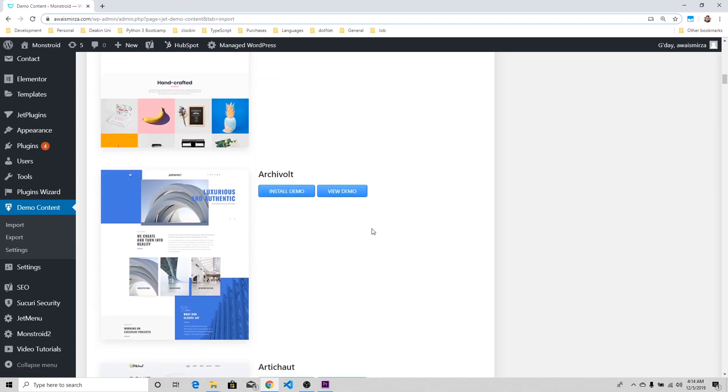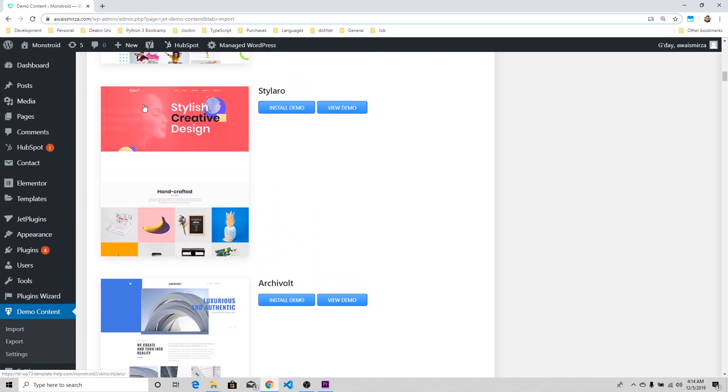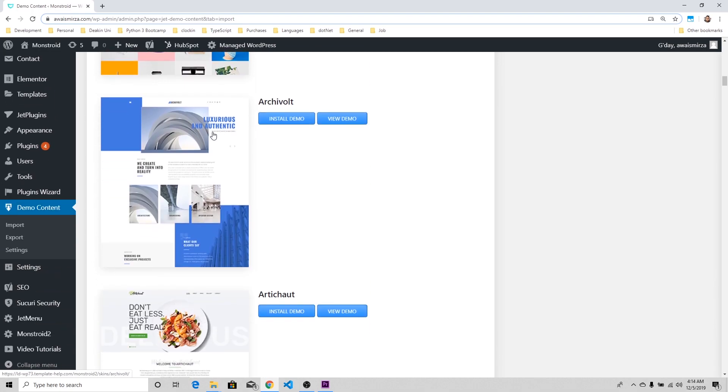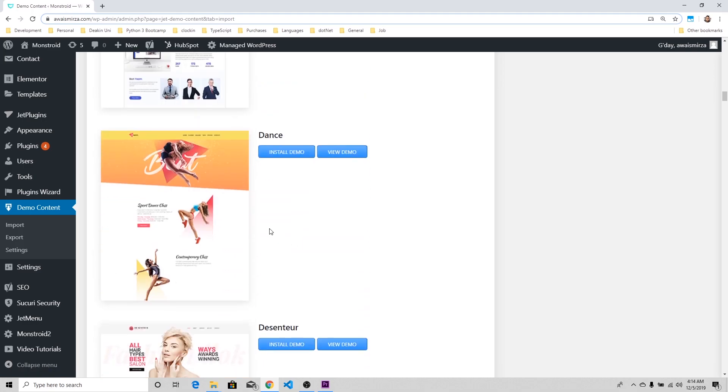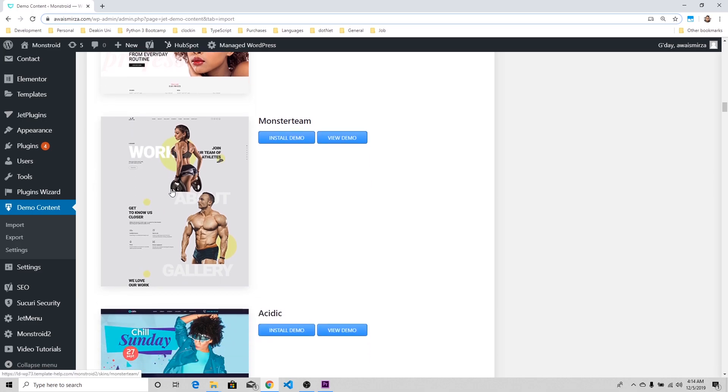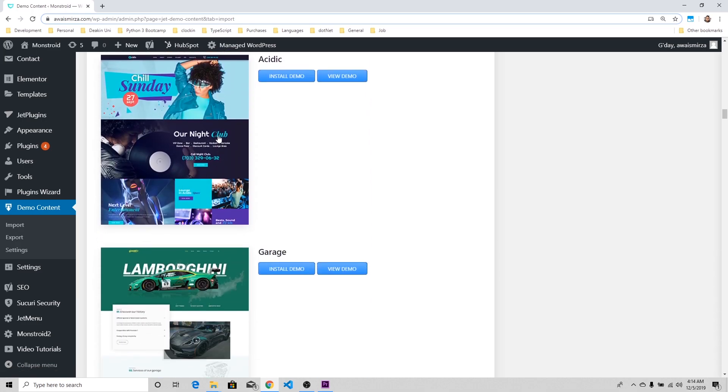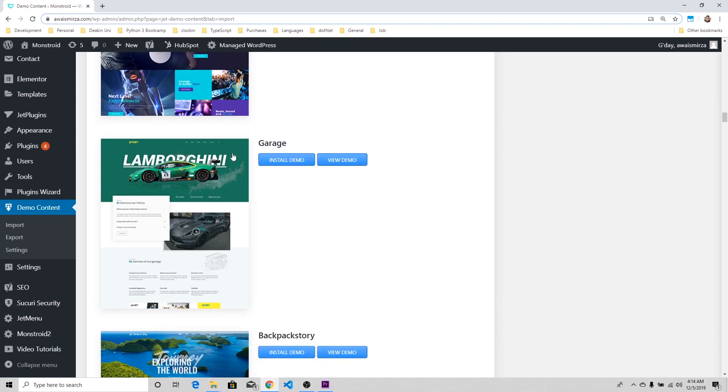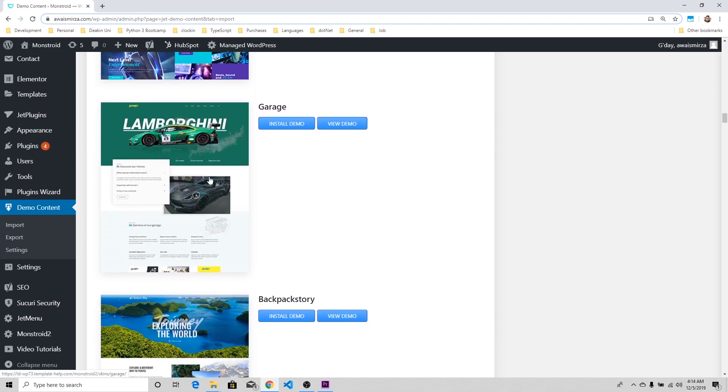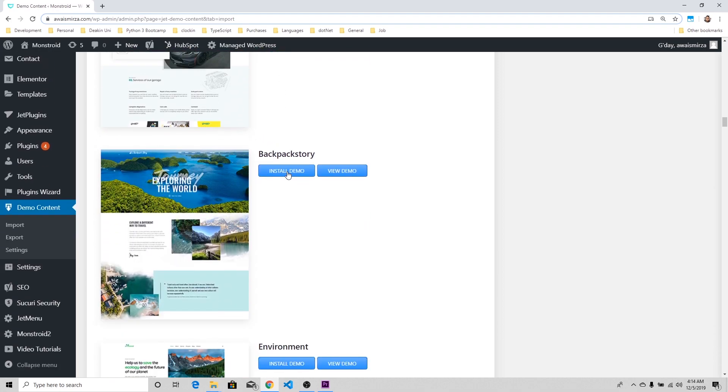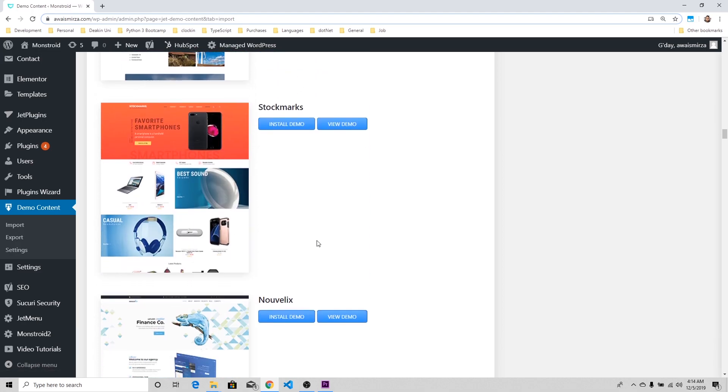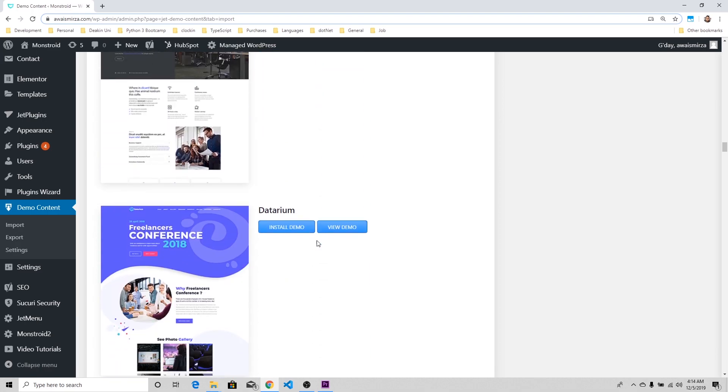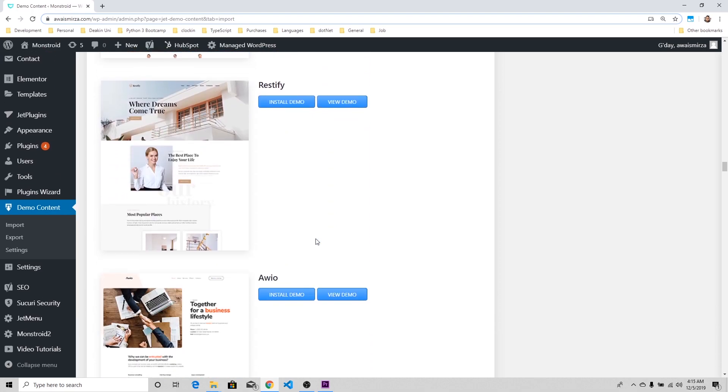You might want to check out what type of data you're looking for. It's going to save a lot of time. There's Handcrafted, which seems like it's got data for design. Luxury and Authentic. Community, that's the community type of data. Dance, Monstroid, seems like if you're building a website for bodybuilding. Events, Acidic. Car Store or car showcase website, we have Garage. Backpack Story for vloggers, this is amazing.